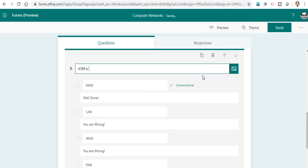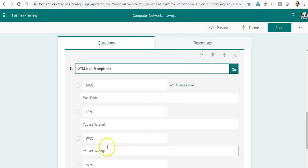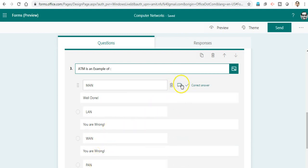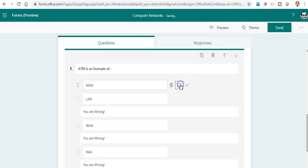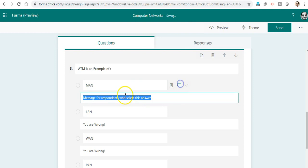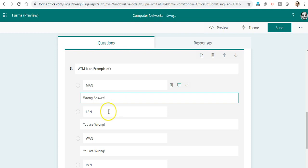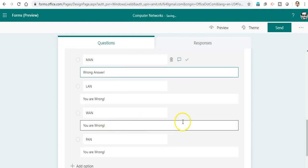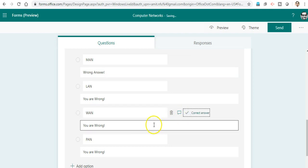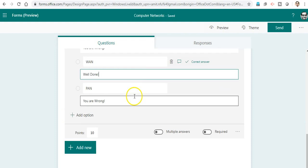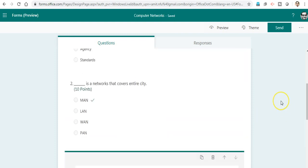ATM is an example of what kind of network? I know the answer is actually WAN. So I will uncheck this option and write the message for wrong answers. WAN is actually correct, so I will check the correct one with 'Well done' as the message to the respondent.